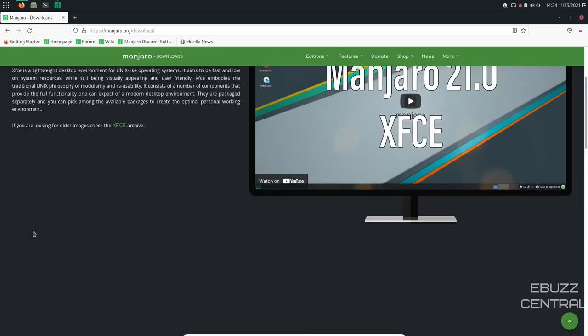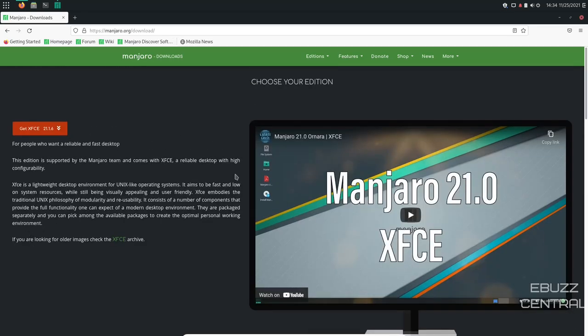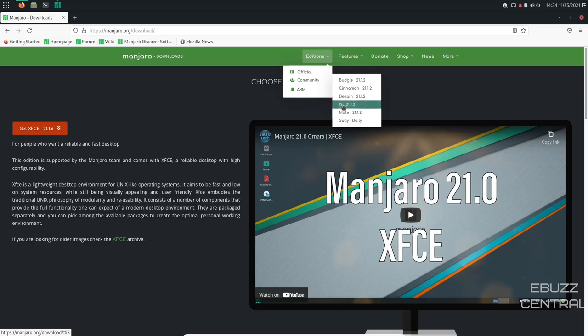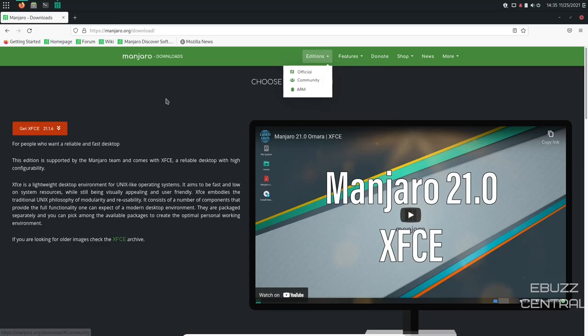So to get Manjaro Budgie, you actually have to go up top here where it says Additions, Community, and then you can go over, you can download Budgie, Cinnamon, Deepin, Mate, Sway, i3, whichever one you want to. We're going to be working with Budgie today. So go ahead and download that so you can take a look at it.